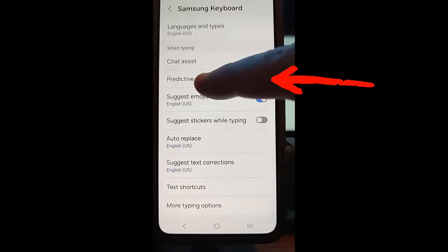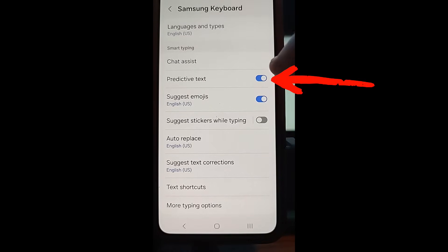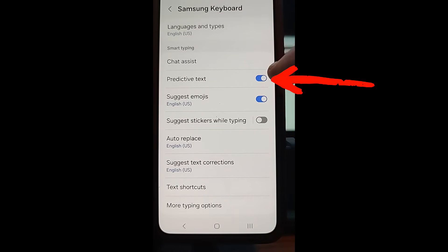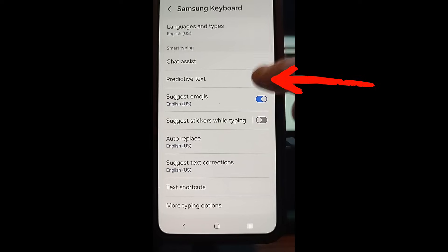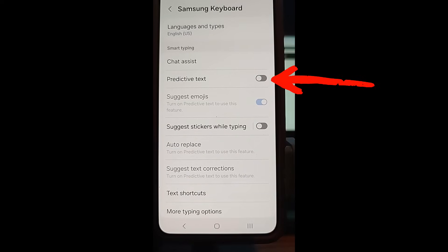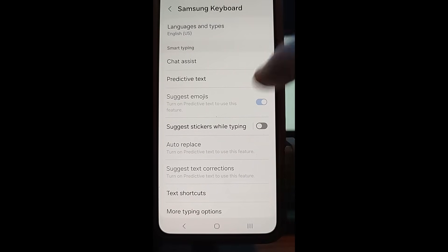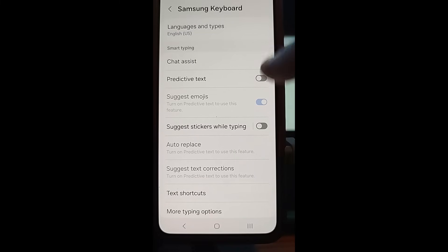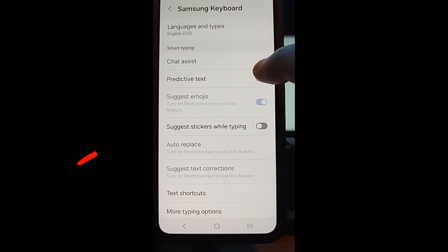It's going to say 'Predictive Text.' Tap on that switch. When it's blue, it's on. When the blue turns to gray, it's off. And that's how easy it is to turn off the predictive text on your Samsung device.